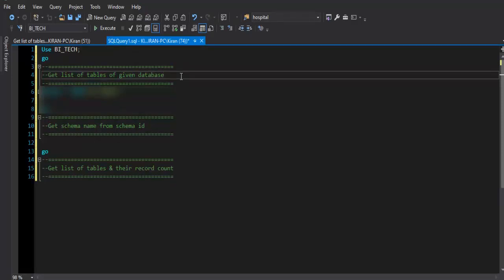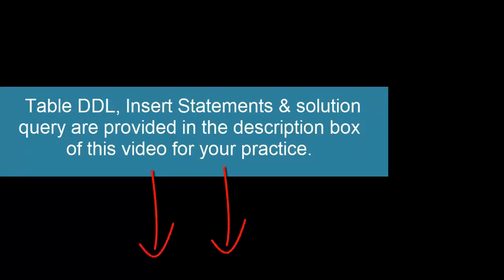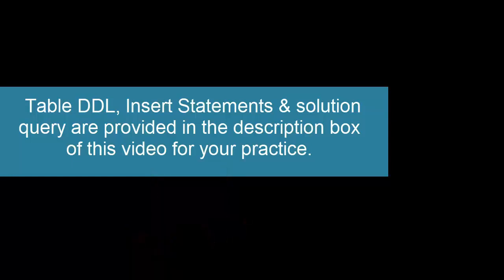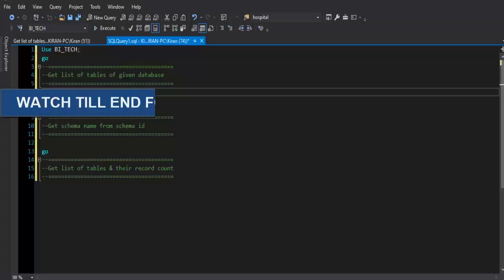We need to get the list of schemas that are present in the given database, then the number of tables present in each schema and their record count. The solution query and table DDL along with insert statements are provided in the description box, please go and check it out.